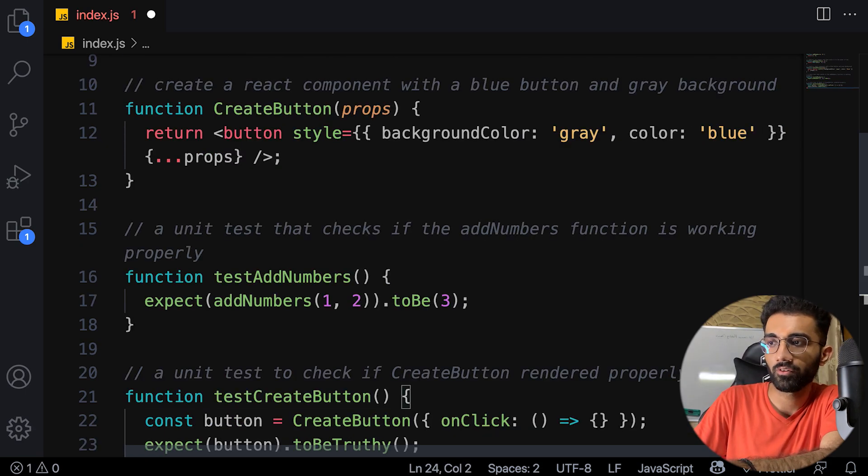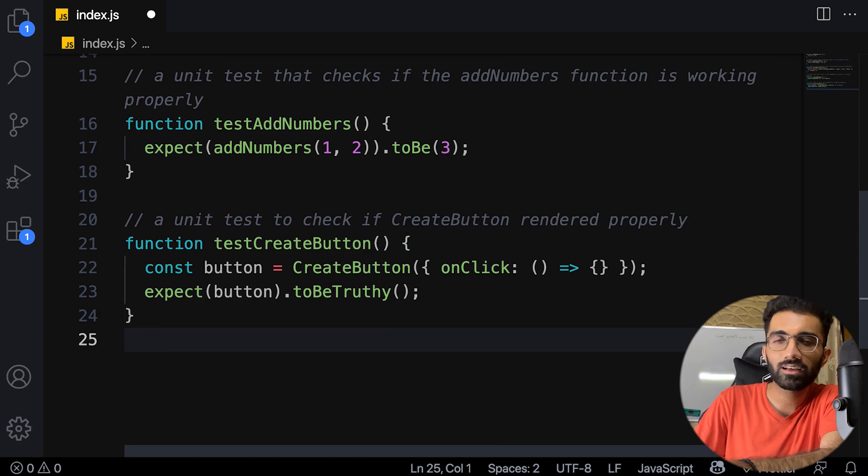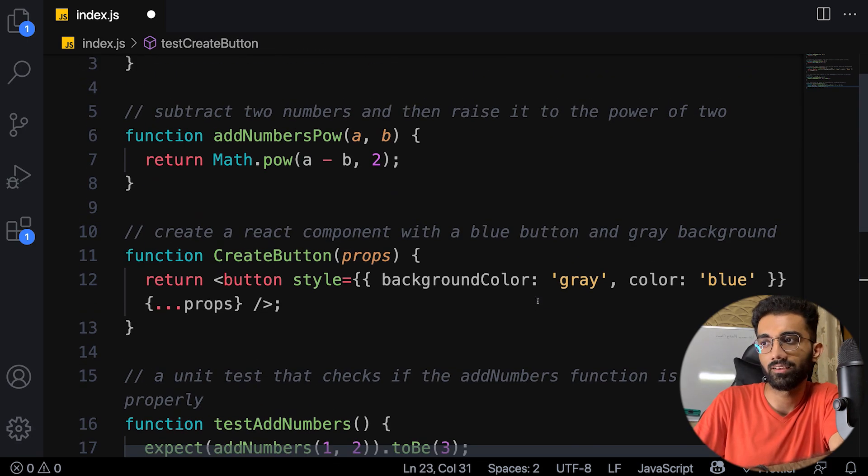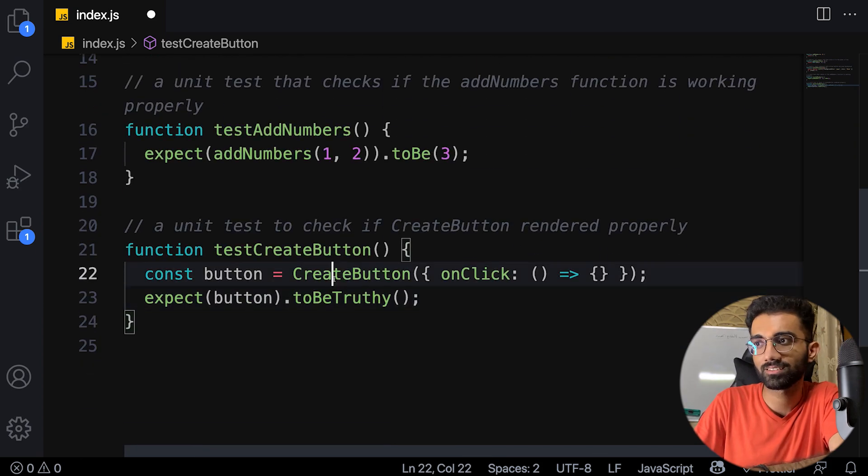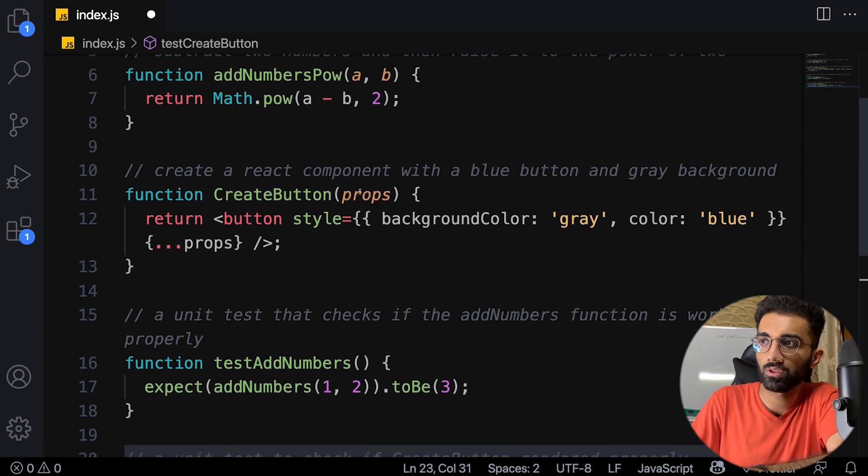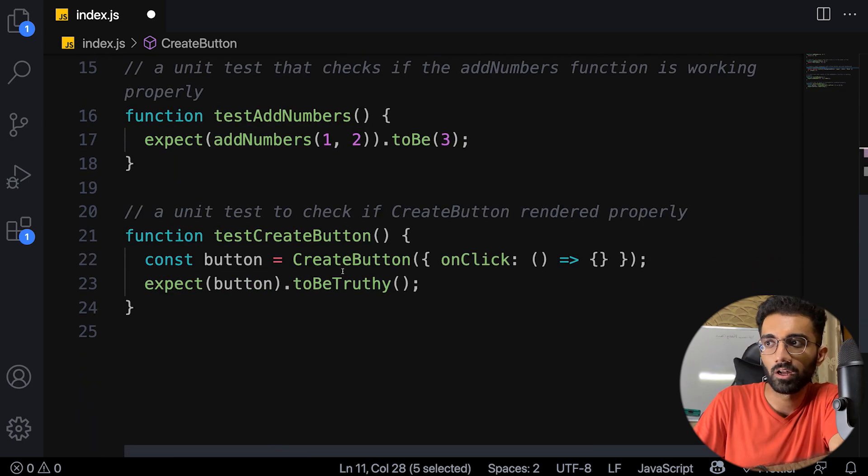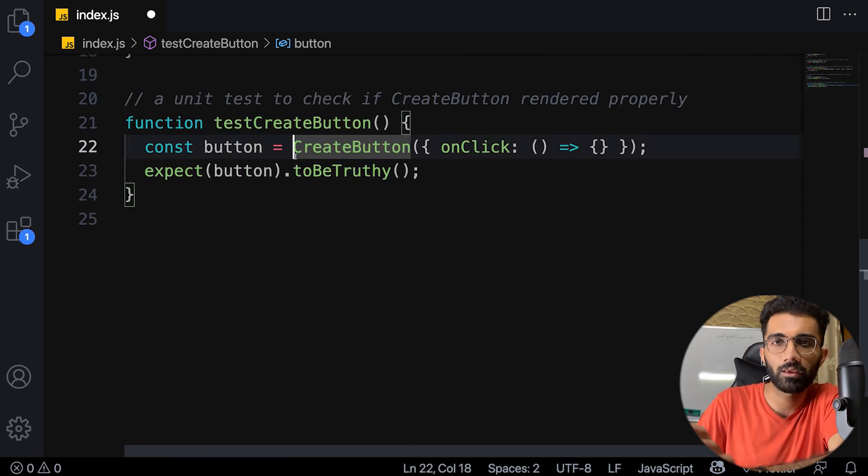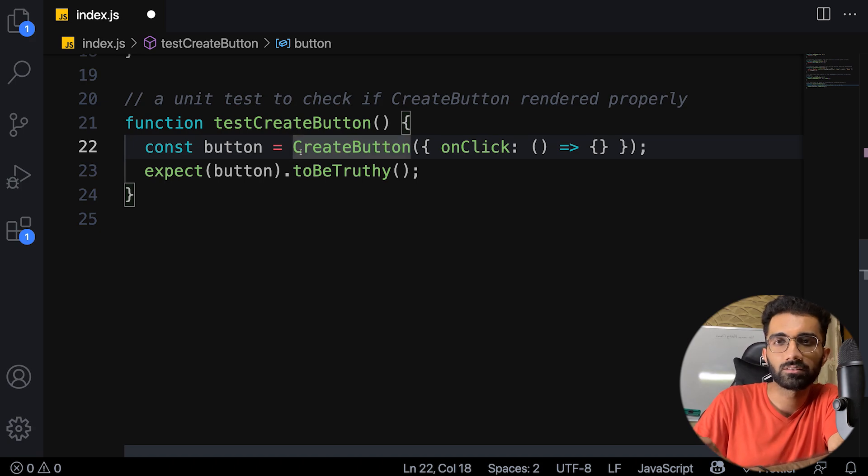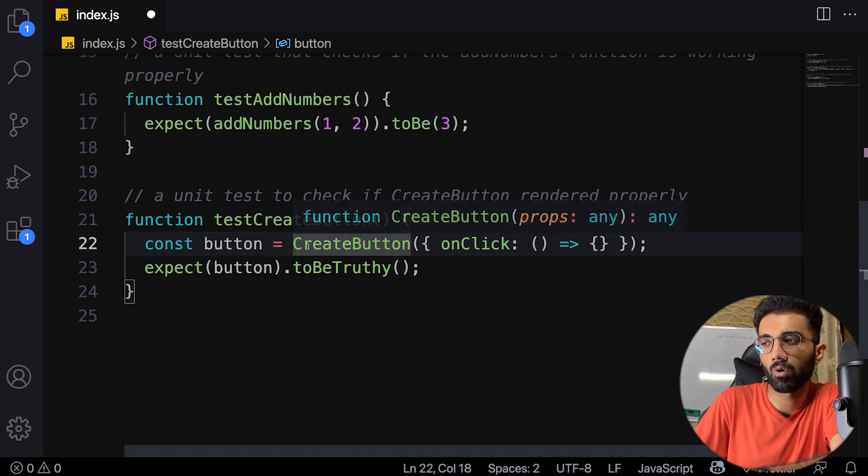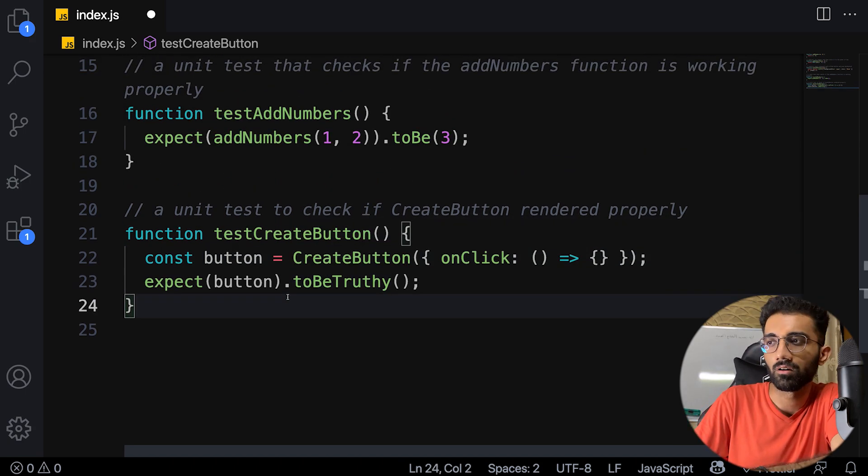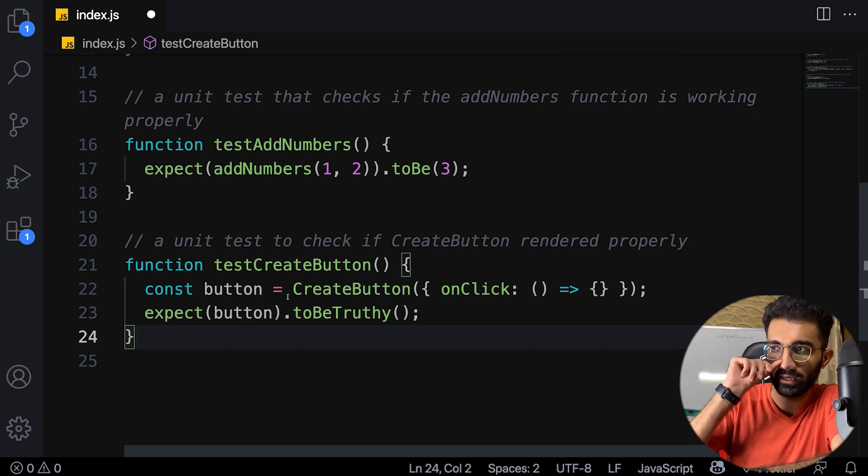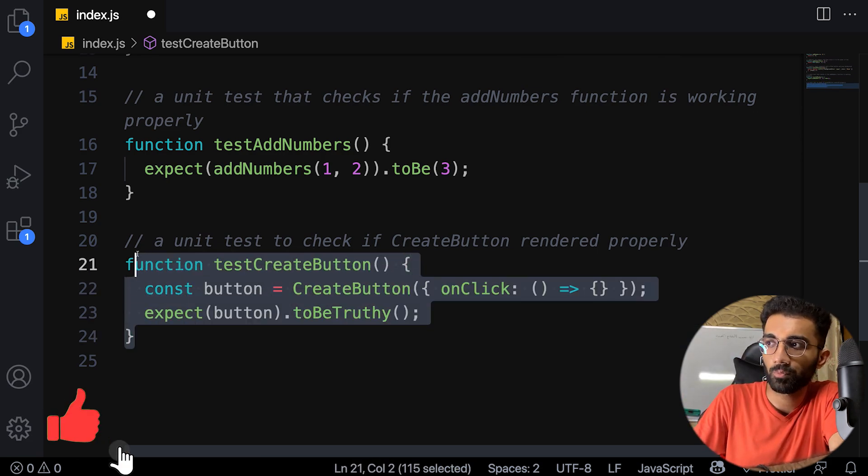How about a unit test to check if create button rendered properly? It's not right, but I can understand what it's trying to do. This is something somebody who's just familiar with JavaScript might write, just calling this as a function. But in fact you need a bunch of libraries to render this, to mock the DOM if you want the real preview in terms of snapshot. It's not perfect.